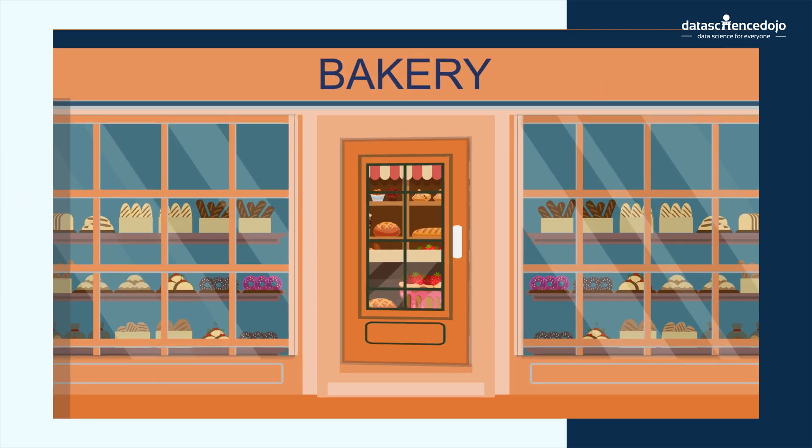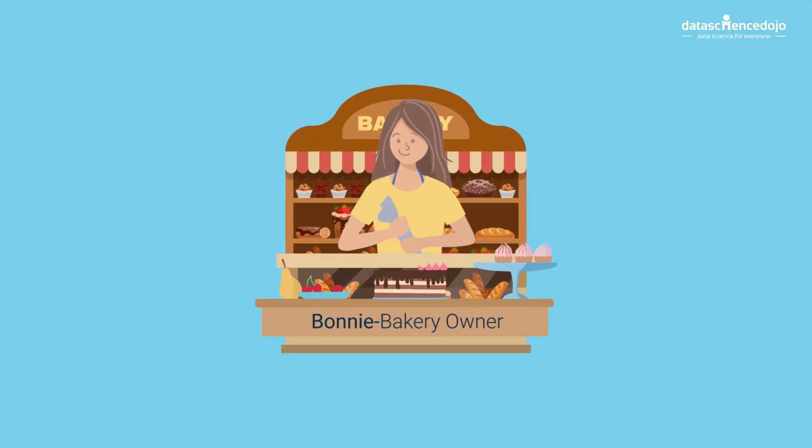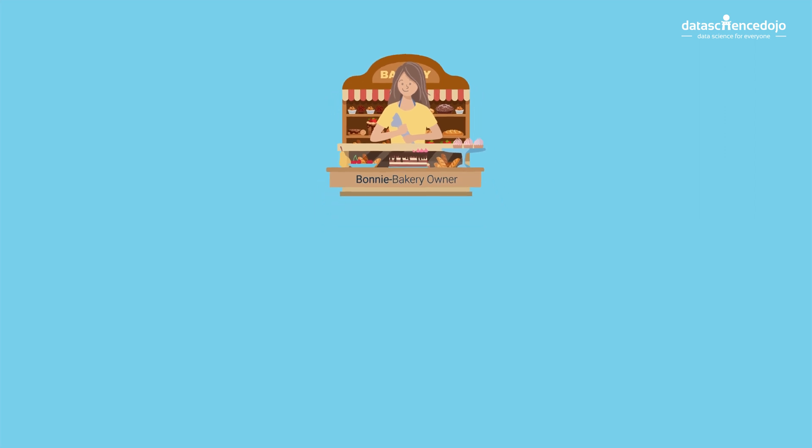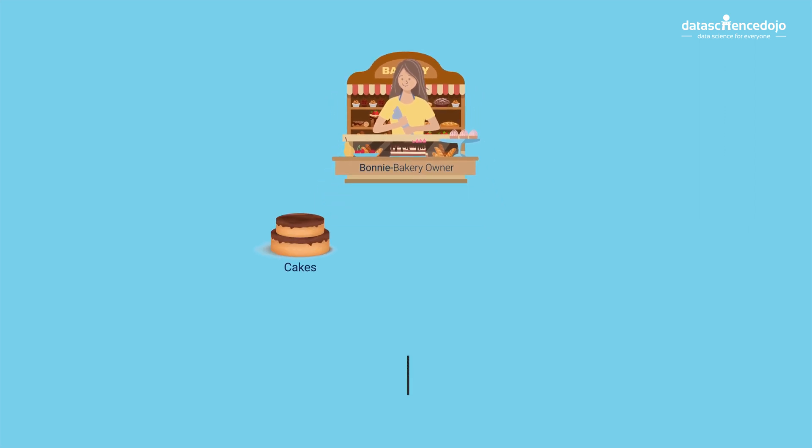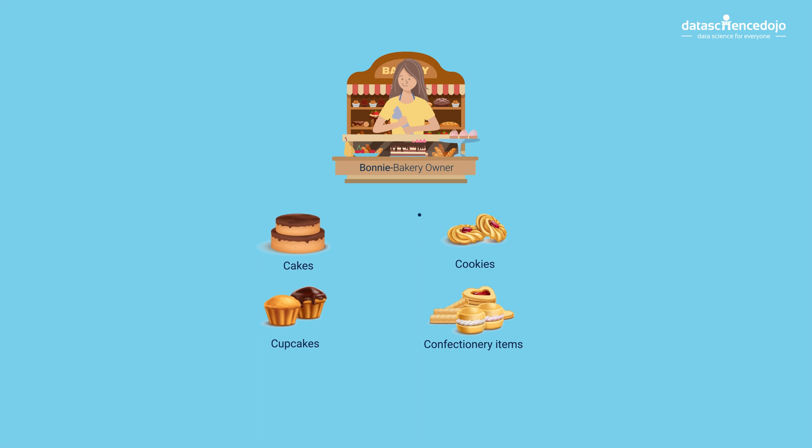Bonnie is a bakery owner who wishes to learn the amount of money her bakery has earned. She sells cakes, cookies, cupcakes and other confectionery items.